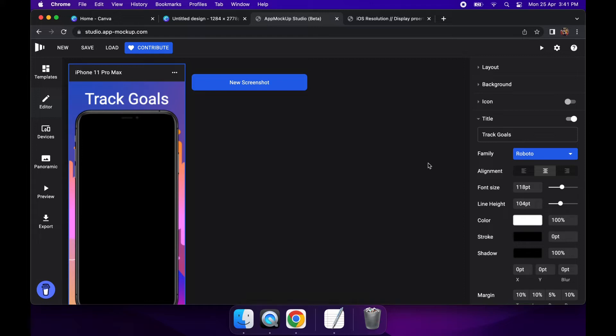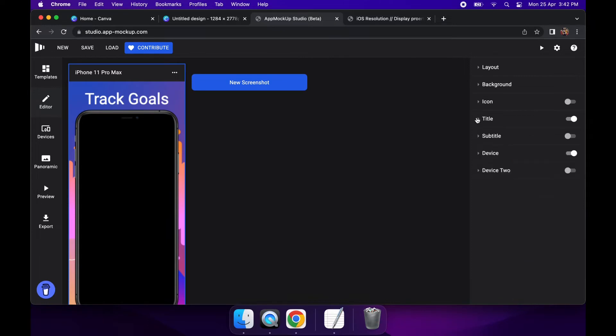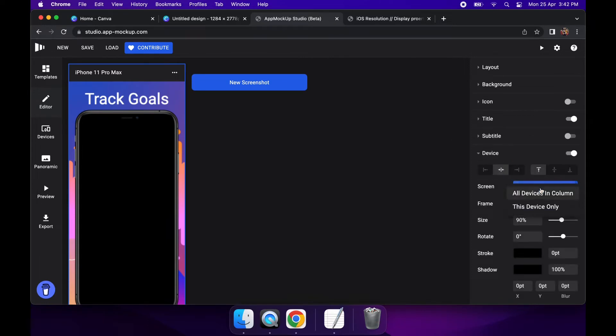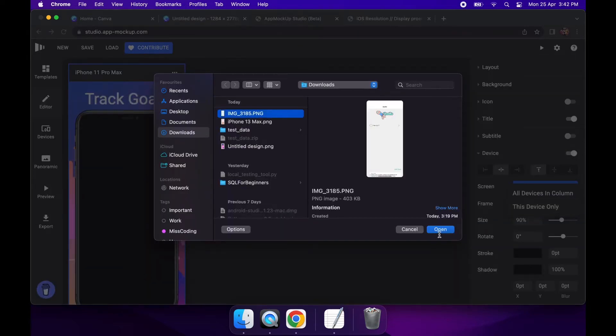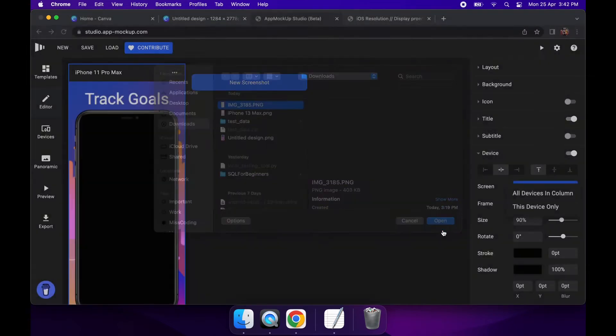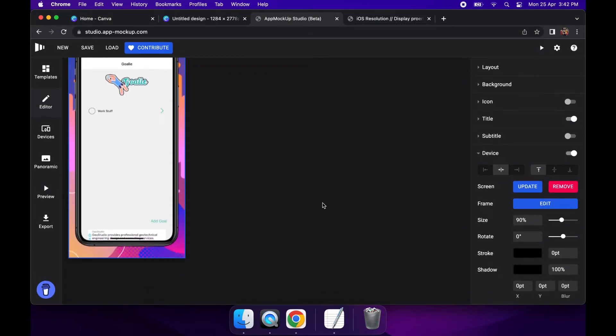There's also like you can add your icon if you've got an icon. And on this device part here, you can go ahead and add your screen. This device only basically is only to the device. If you had multiple devices, then you could say all devices in this column.